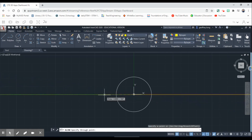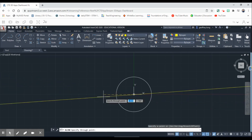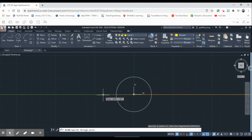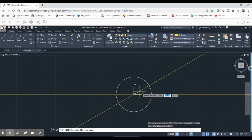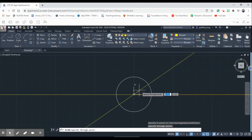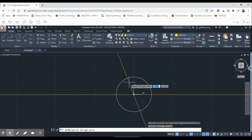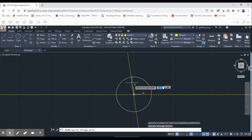We'll draw our construction line going this direction, then click on the center point to draw our construction line going up and down.